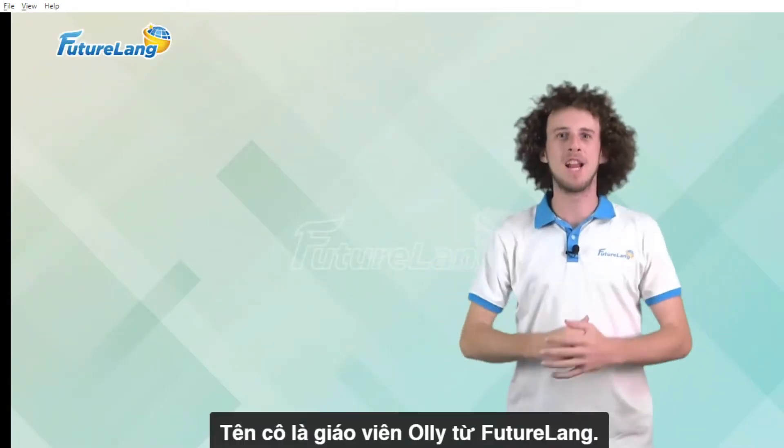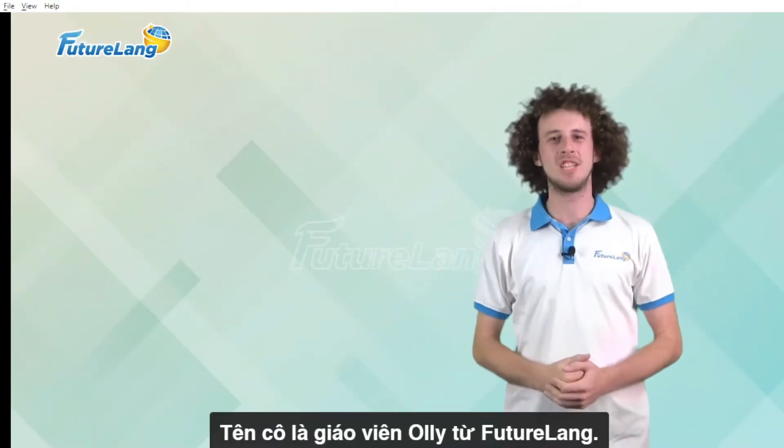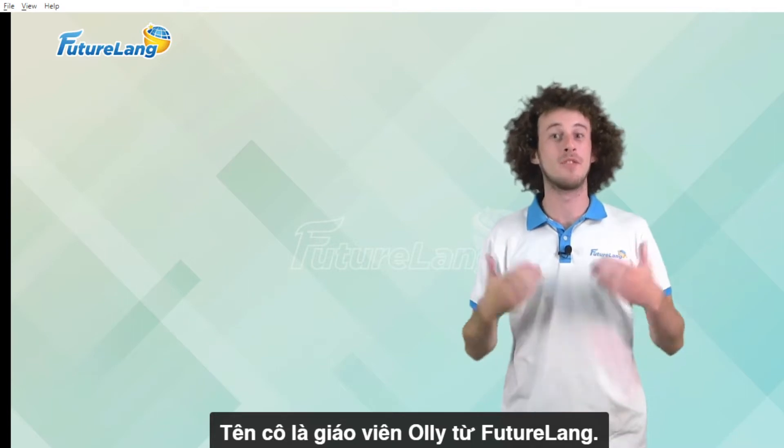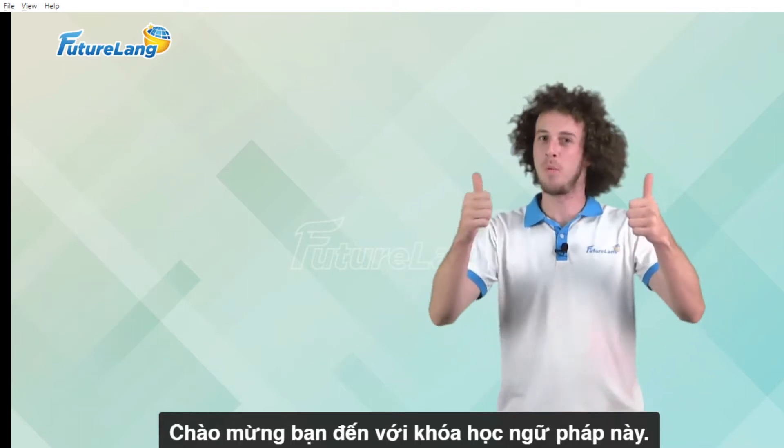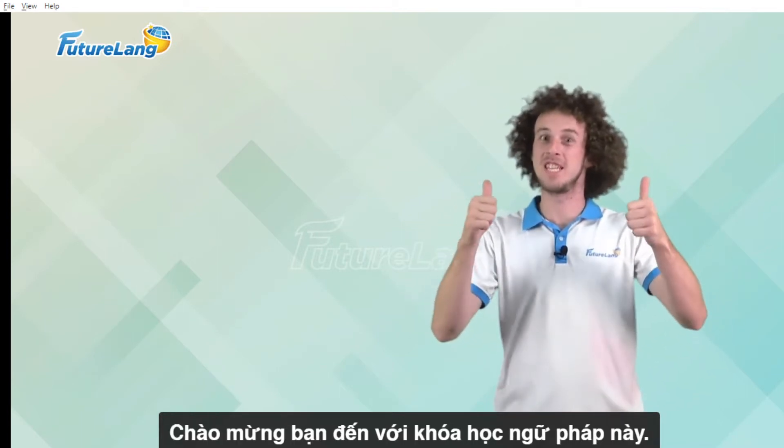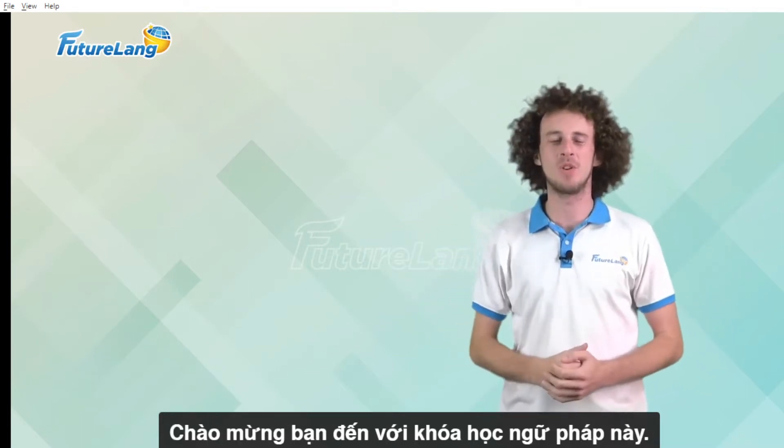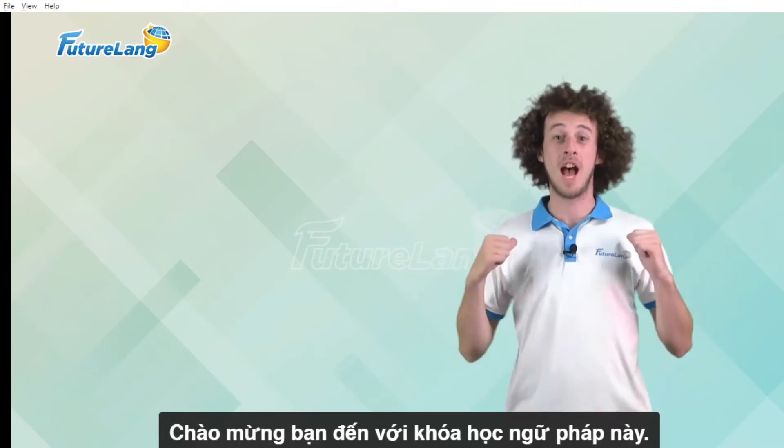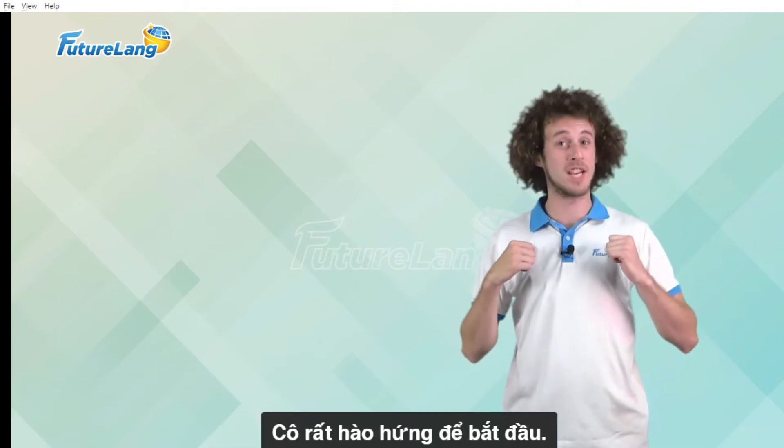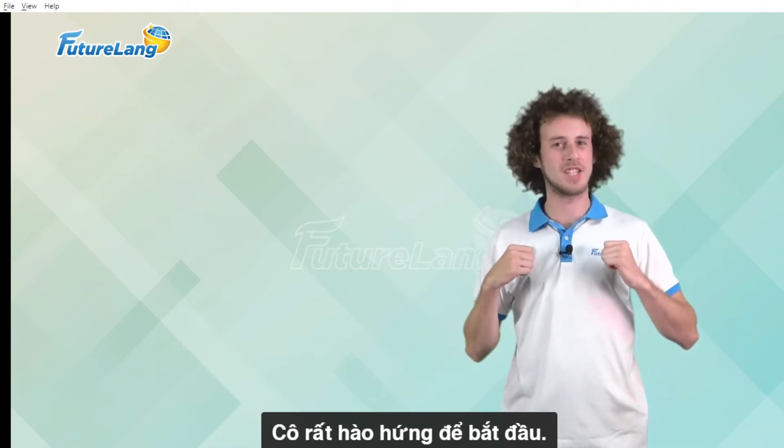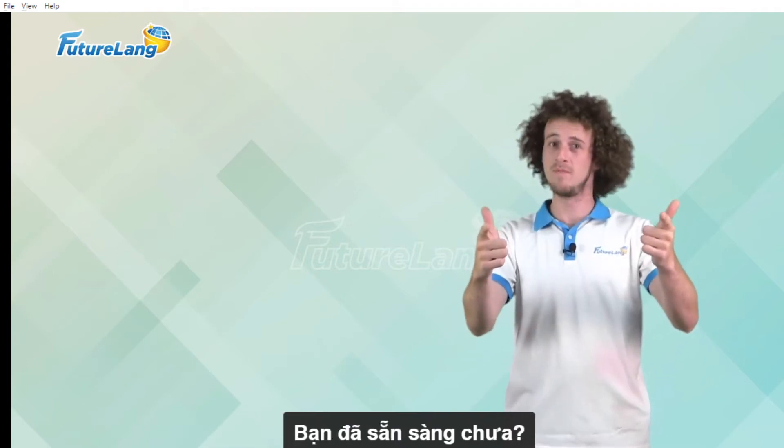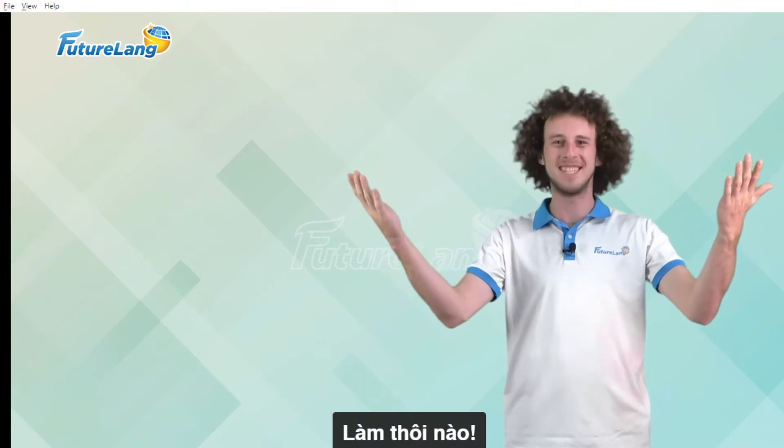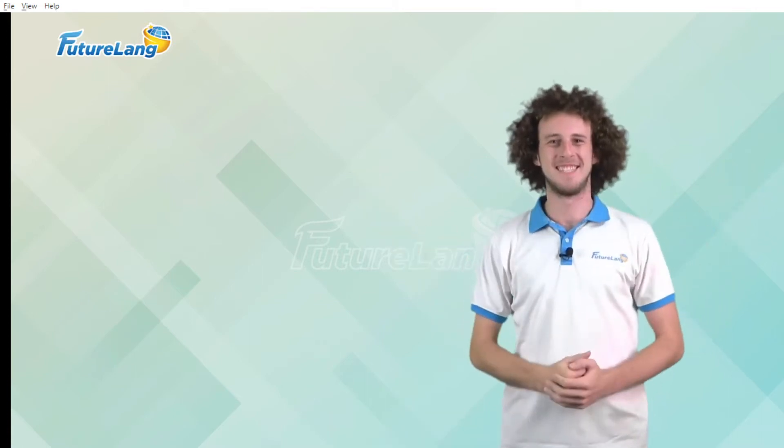Hello everybody! My name is Teacher Oli from Futurlang. Welcome to this grammar course. I'm very excited to get started. Are you? Let's do this!